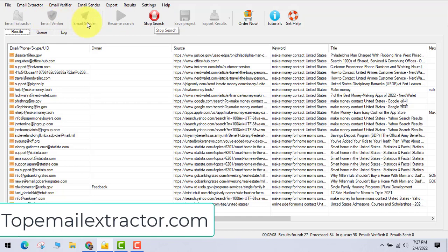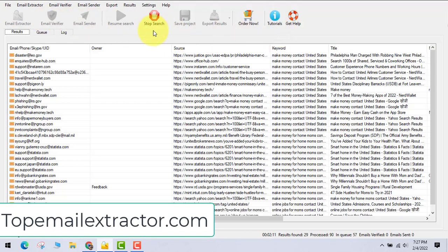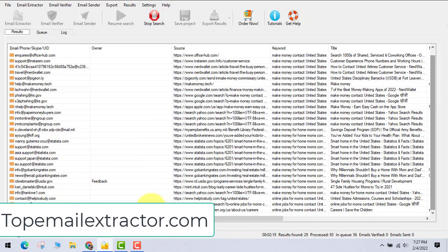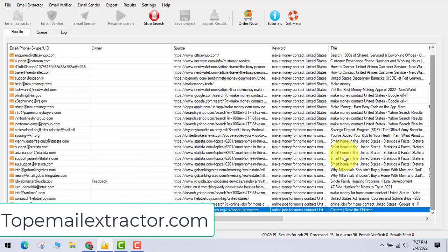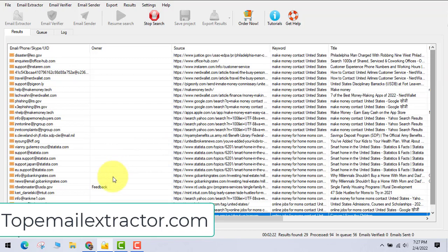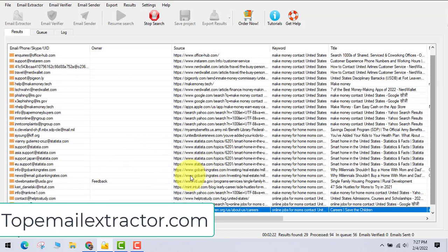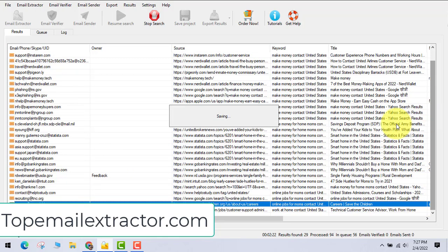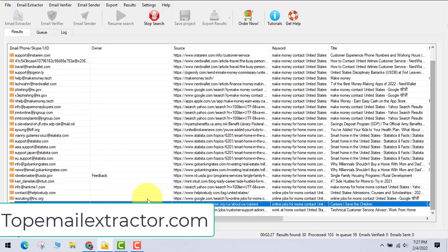The software has tutorials built in. You can extract emails, verify emails, and send bulk emails — everything under one roof. It's a one-time lifetime purchase for $79, and after that you get all future updates at no extra cost.